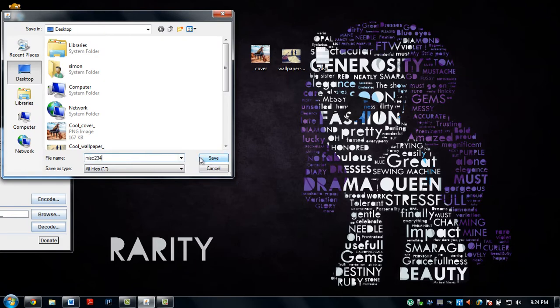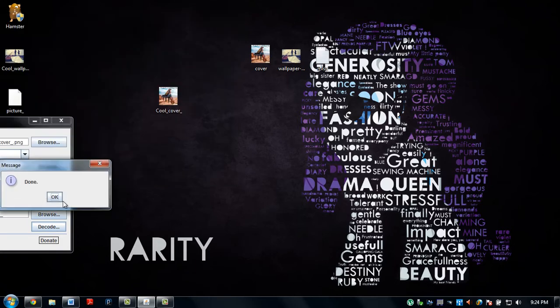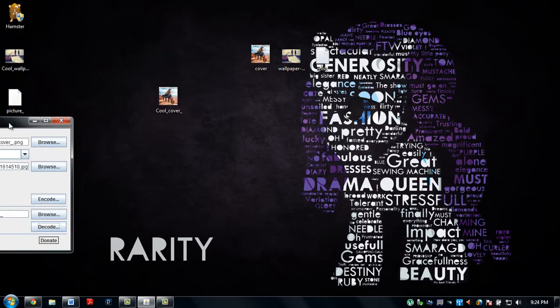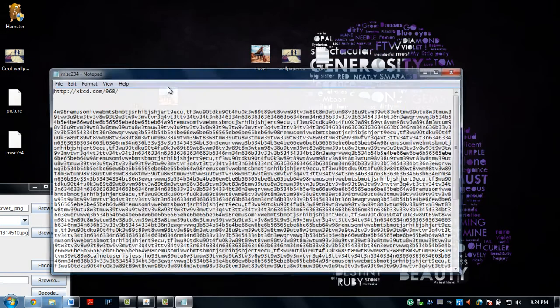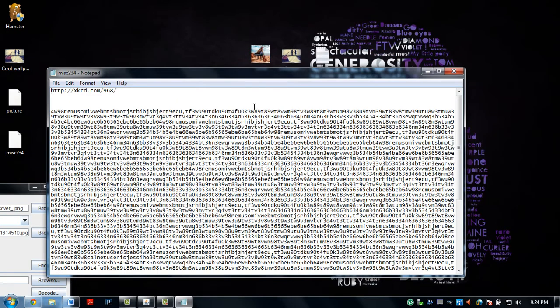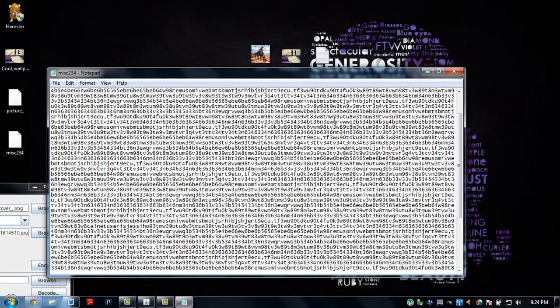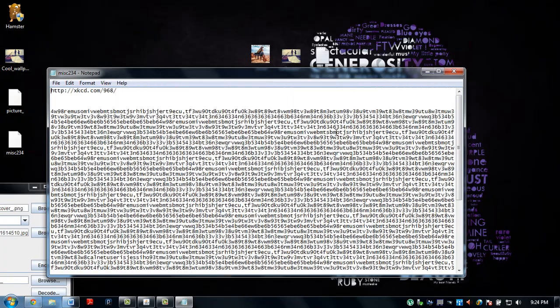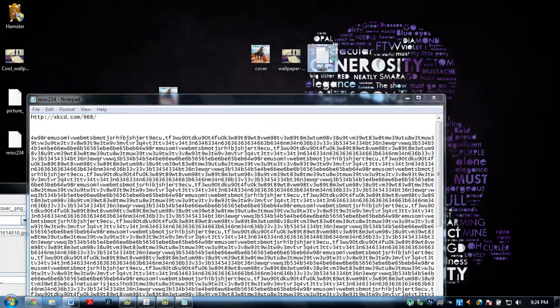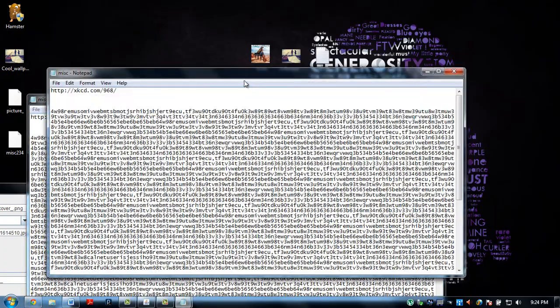Miscellaneous 234. And that's done. Let's try opening it with notepad. That is what I had originally. Yes it is.